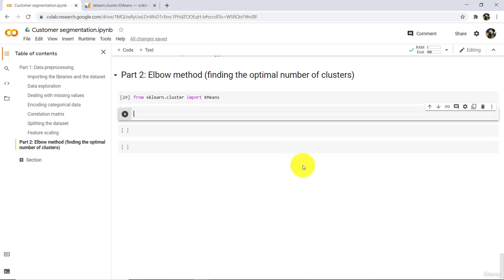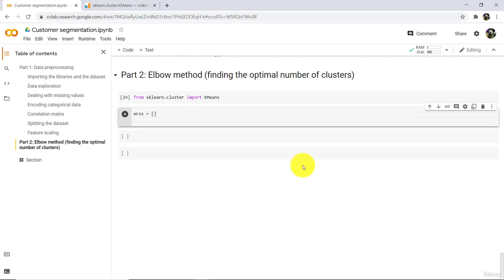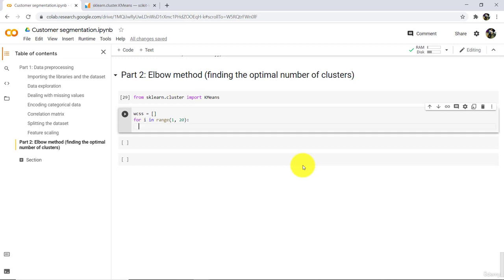Now here we will write code to determine the optimal number of clusters. Define an empty list called wcss — wcss means Within Clusters Sum of Squares. Then use a for loop: for i in range(1, 20). So we will try 20 clusters.